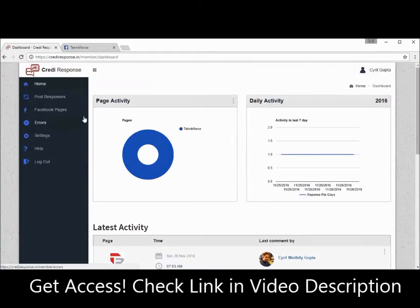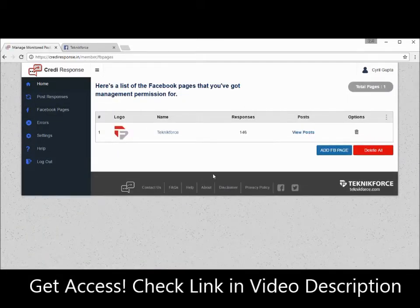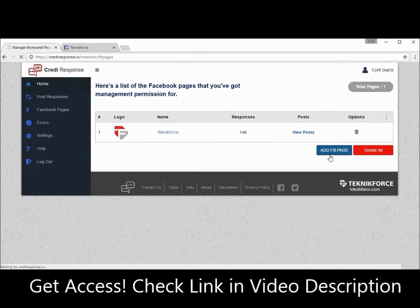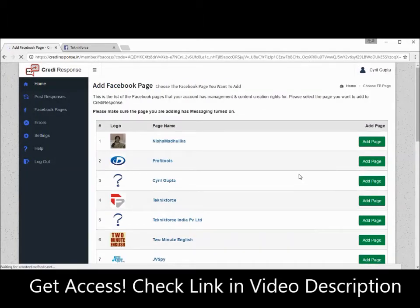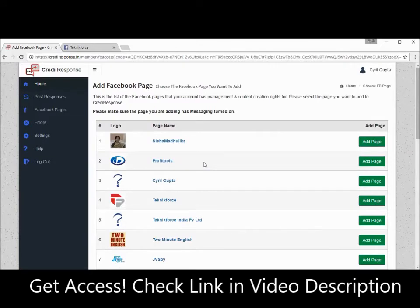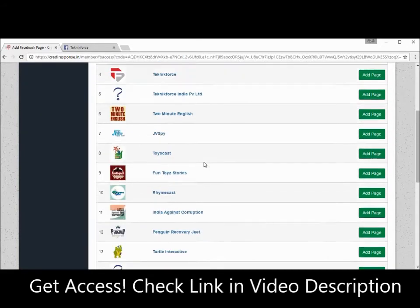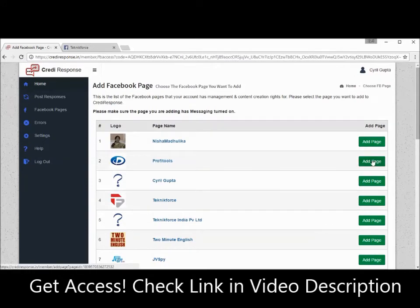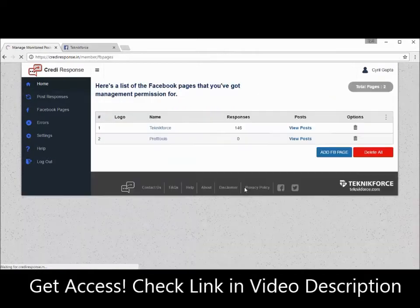Now coming to using Credit Response — this is very simple software, very easy to use. All you need to do is first add a Facebook page. To do that, click on Facebook Pages and all the pages you've already added will be listed. If you want to add a fresh page, click on Add FB Page. Depending on whether you've given Credit Response permission to work with your Facebook or not, it might ask for permissions. Give it those permissions if needed, and then you will see a list of all the Facebook pages that you are managing, and you can click on the page you want to add and click Add Page. That's all.